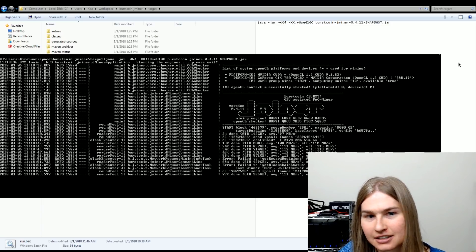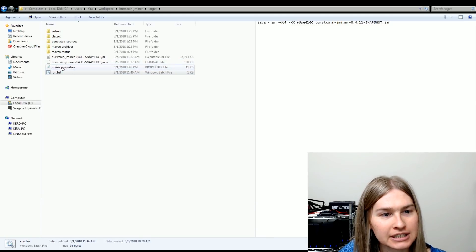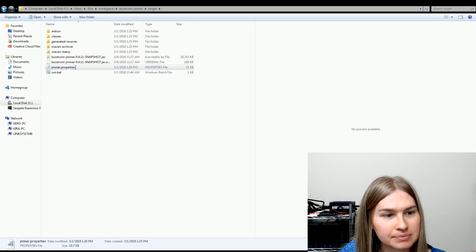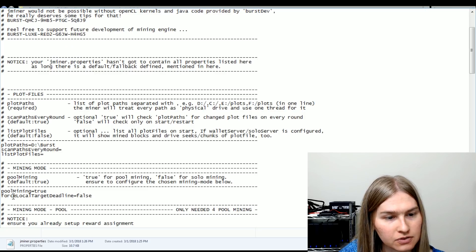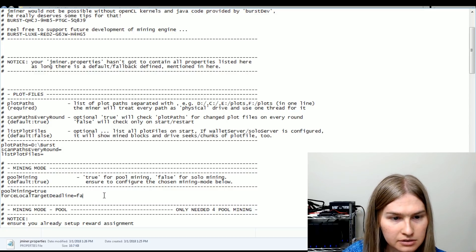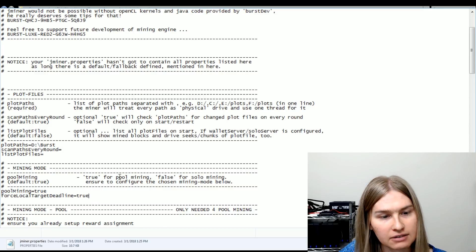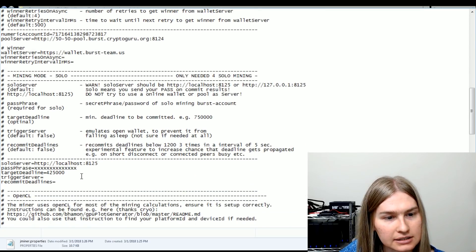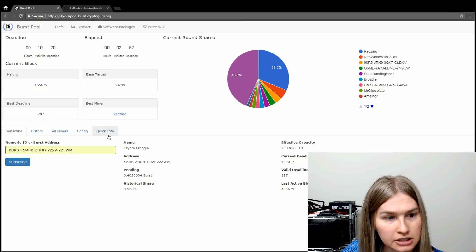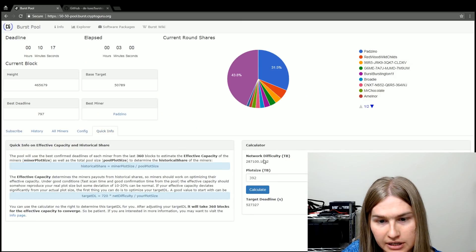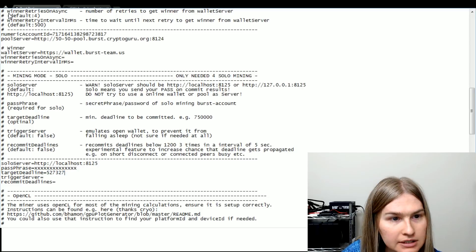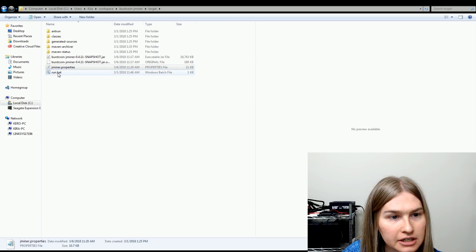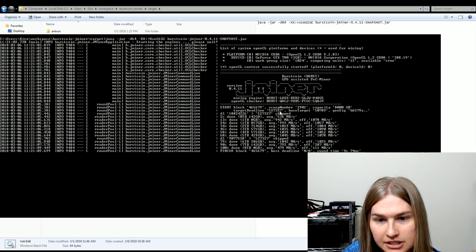And hopefully the pool doesn't get mad at me. Let's open up our J-miner properties. And we're gonna change force local target deadline to true. And we're gonna make sure that our local deadline is specified. This is supposed to be the one that comes from the pool. So if we look on the pool, and again, we're just going to click info. So it needs to be 527327. Copy that. And now we'll just hit our run.bat. And there we go. Target deadline 527327. So that was fun.